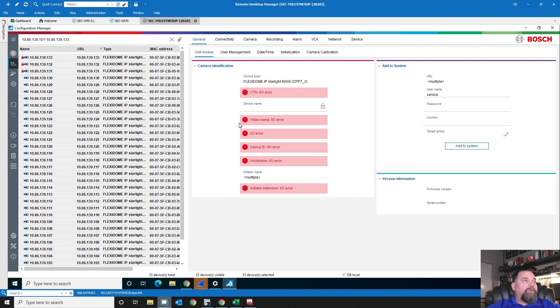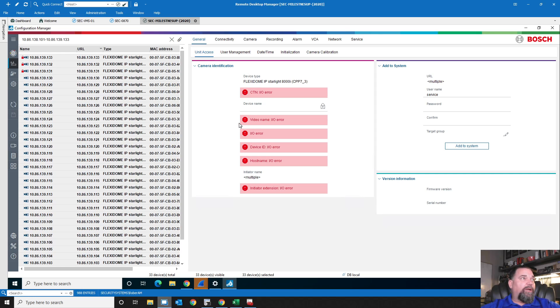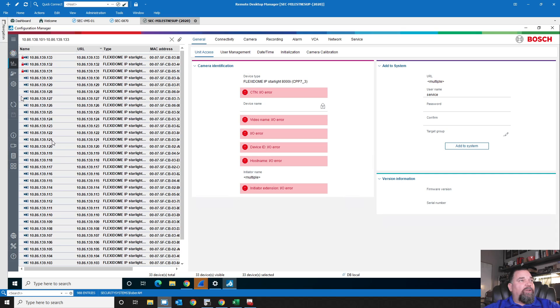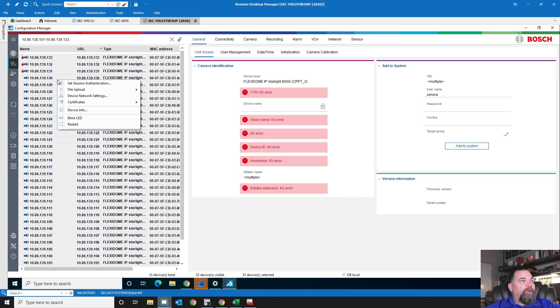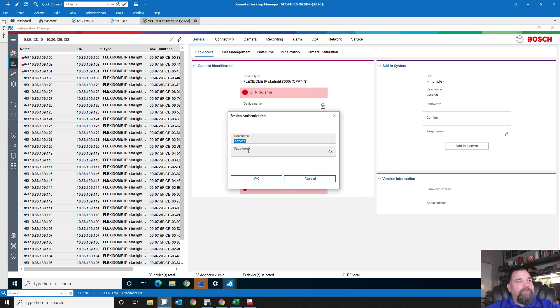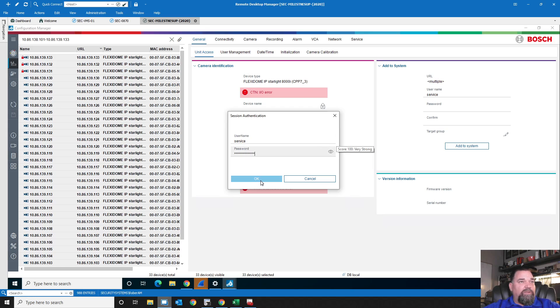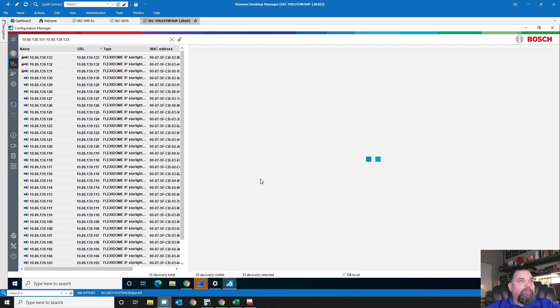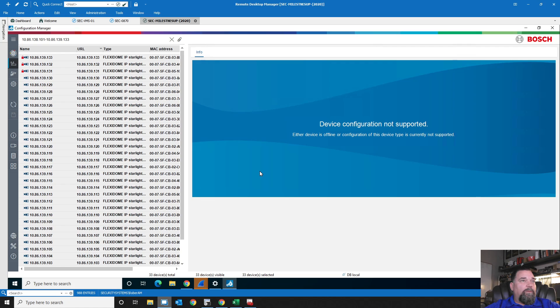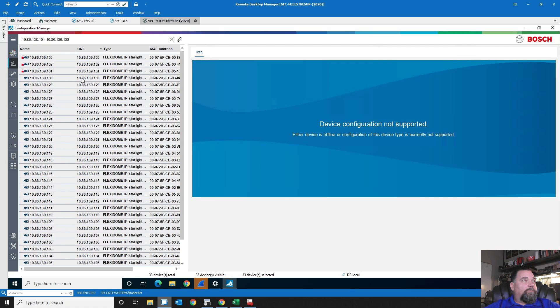So the very first thing we need to do is come over to General and set that service password. So I'm going to do that right now. We save that. I just did a Control Save. There's also a little Save icon over here. Now that that's saved, we have to set the authentication.